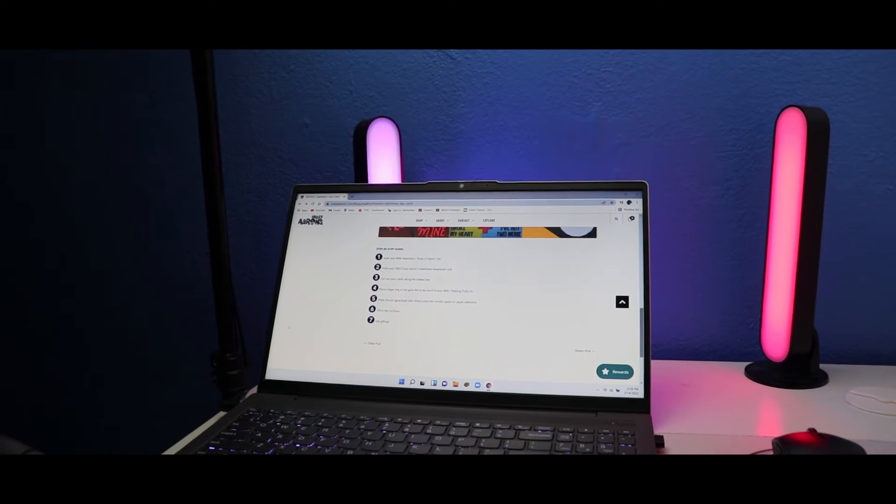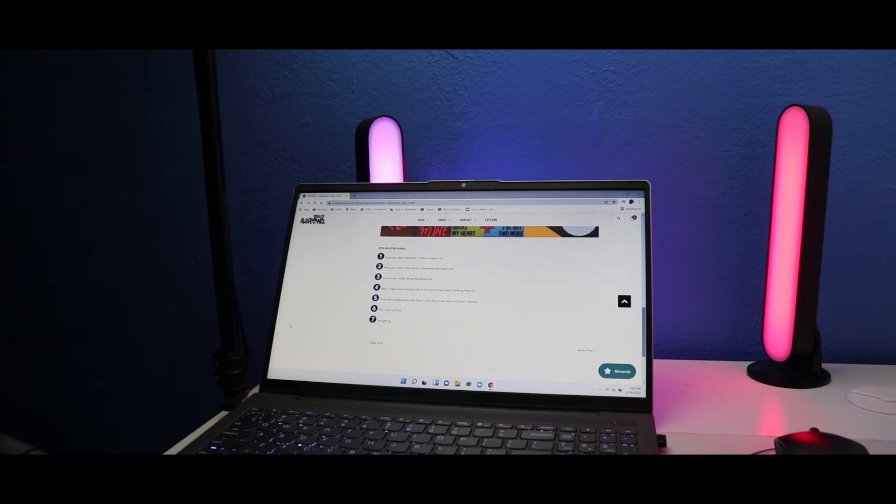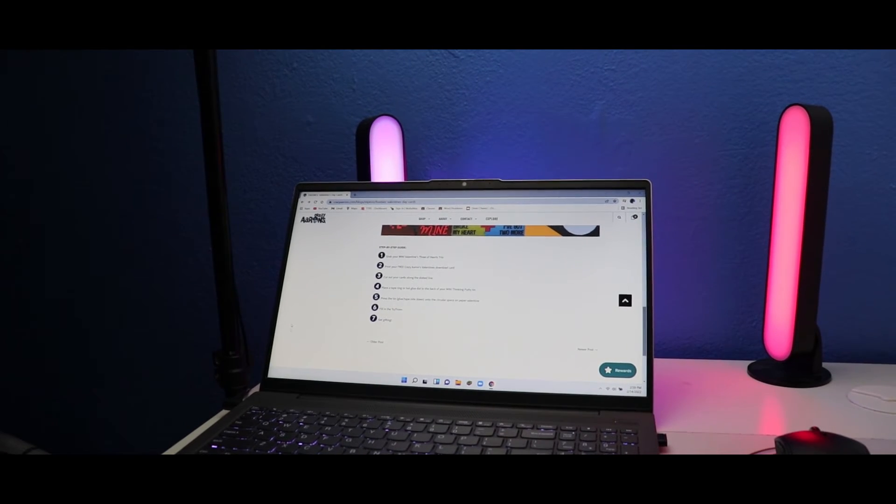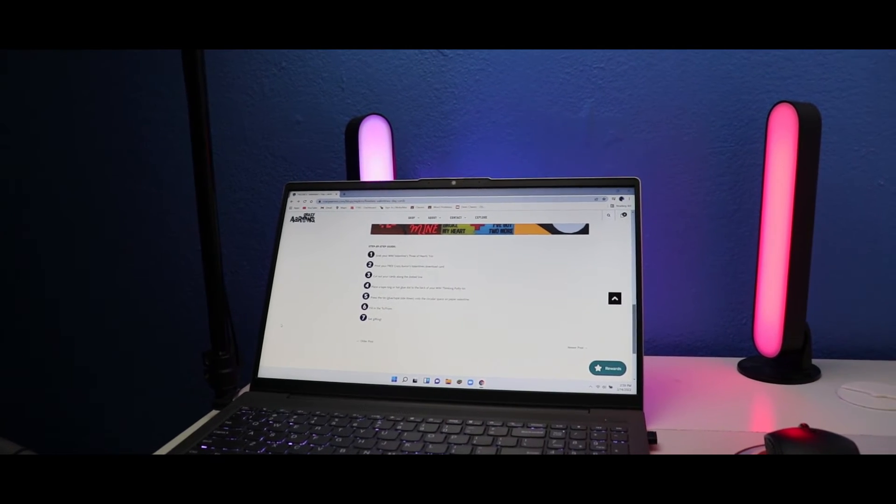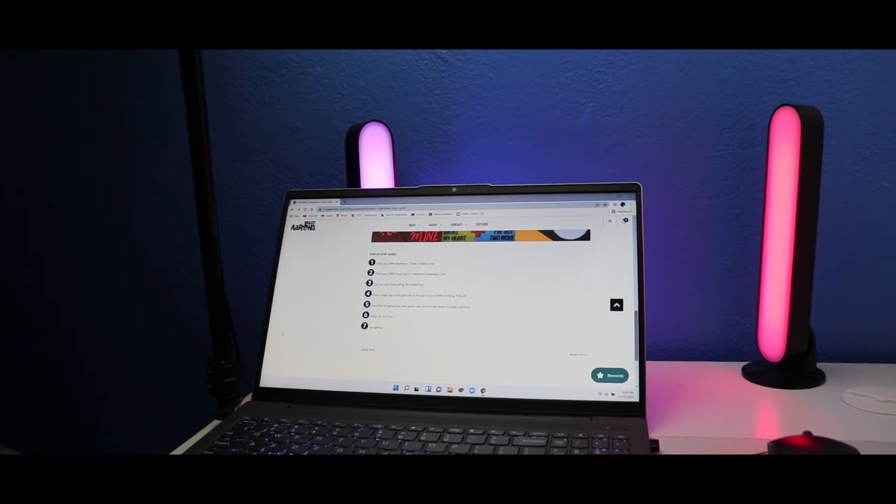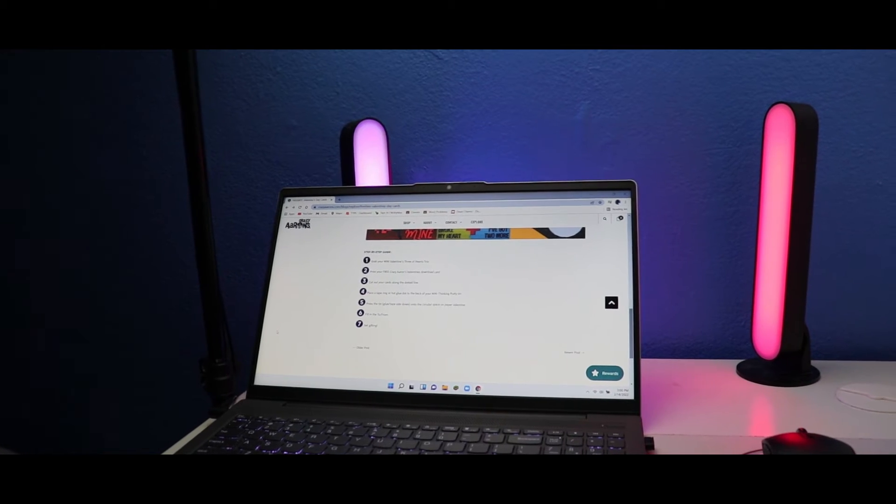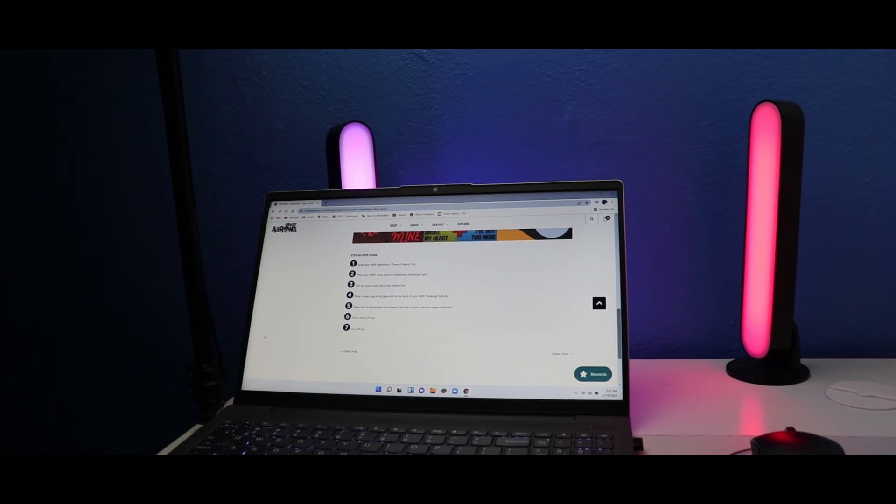Step six: fill in the to and from. And step seven: get gifting. And that's it!